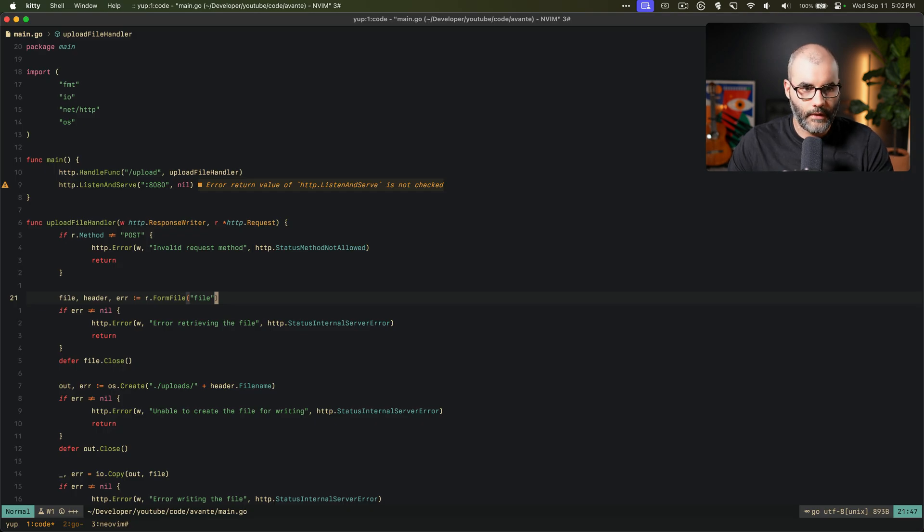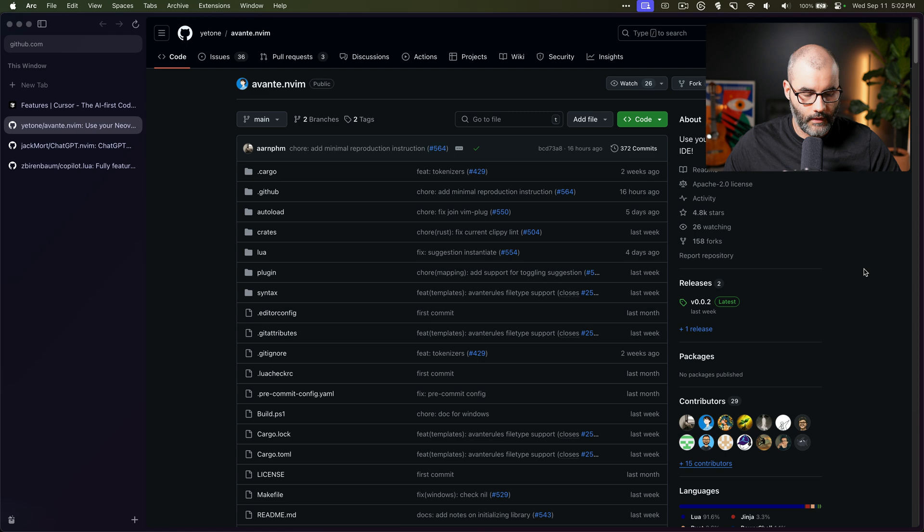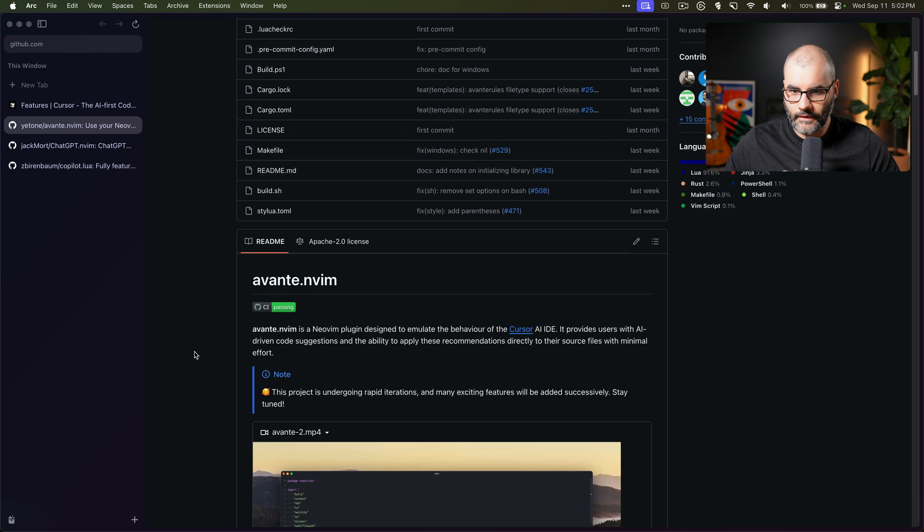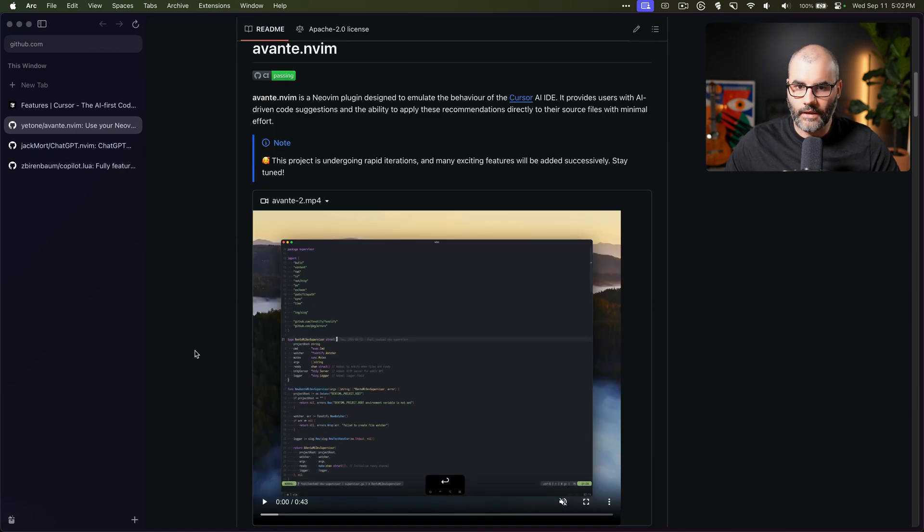So that's all I wanted to show you, just a quick demo on this cool new NeoVim plugin. Hope you liked it, try it out and let me know what you think, and I'll see you in the next one.